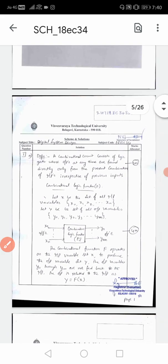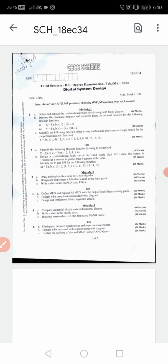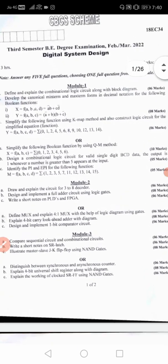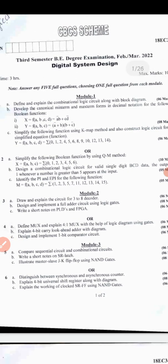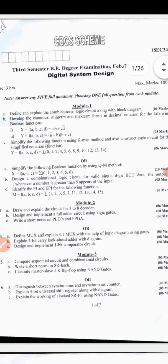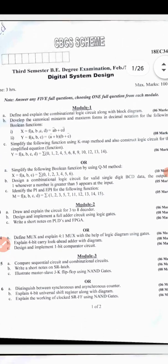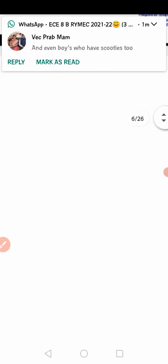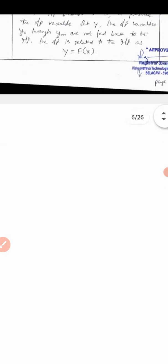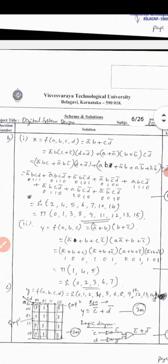Similarly, Question 2: develop canonical min-term and max-term form in decimal notation for the following functions. First function: X = F(A,B,C,D) = A̅B + CD̅. Second function: F(A,B,C) = (A + B)(A̅ + B)(B + C̅). They have asked for min-term and max-term form in decimal notation - that is summation (Σ) and pi (Π) notation.